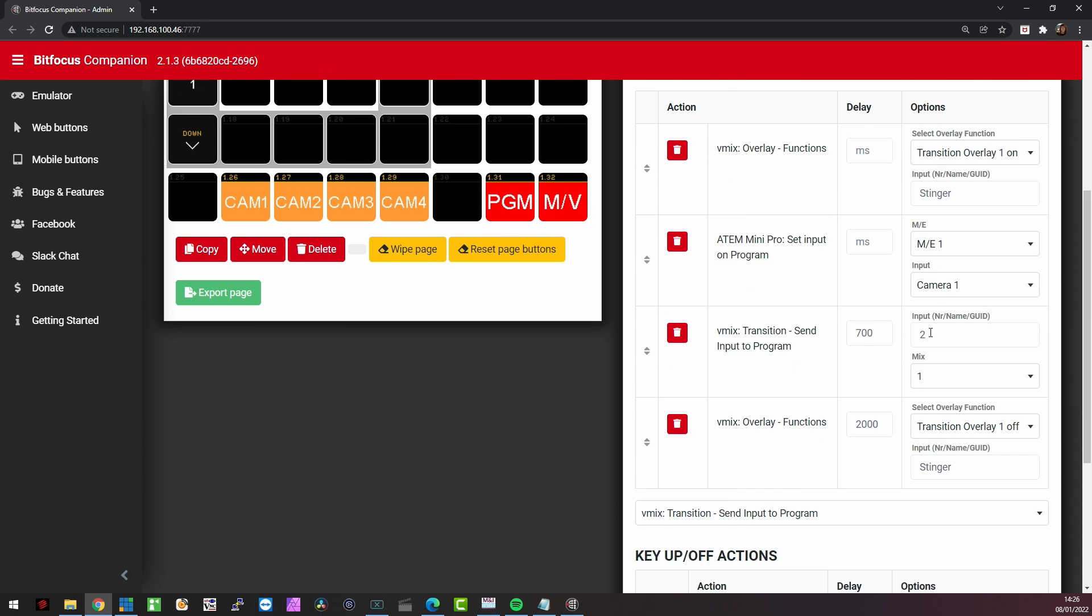The first thing that it does is that it adds an overlay. So that is like a lower third, for example, but in this case, it's not a lower third, but it is the stinger, because I'm going to add the stinger on the transition overlay one.